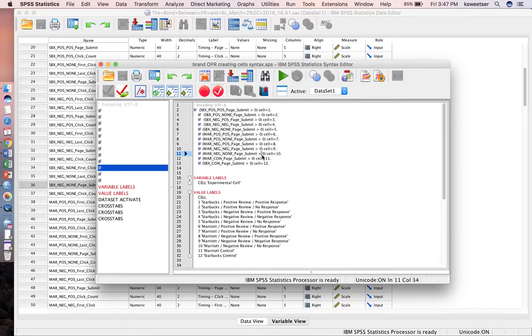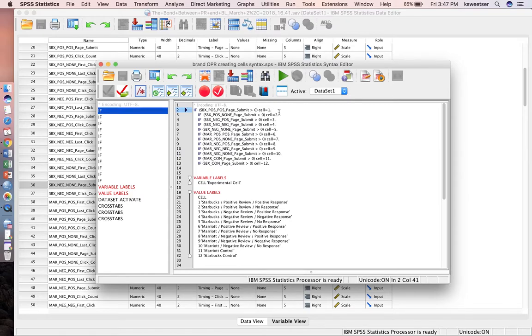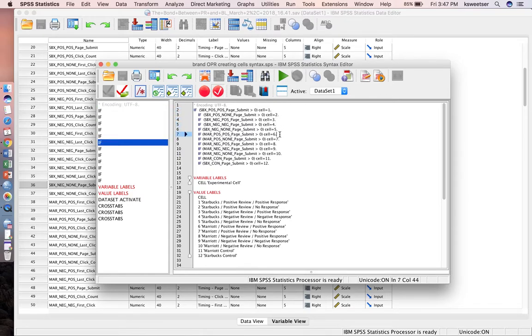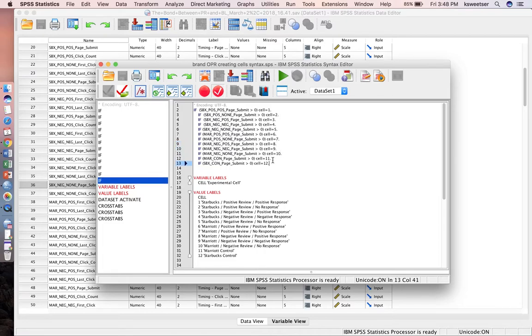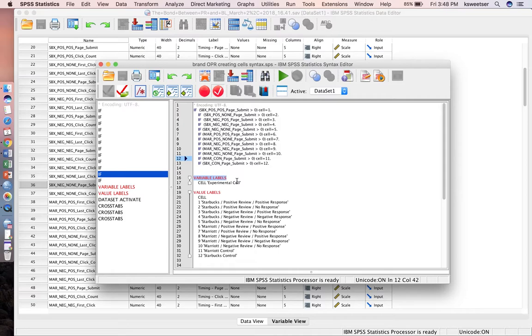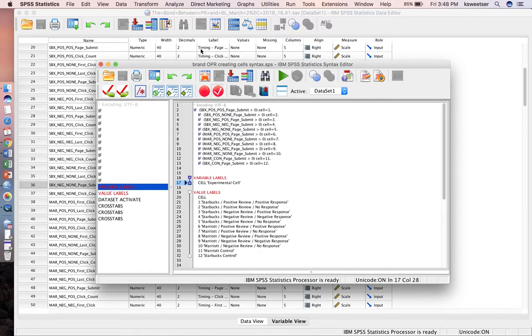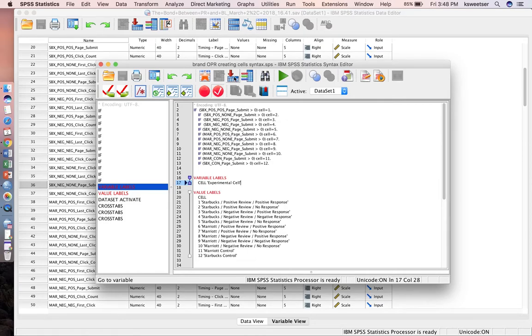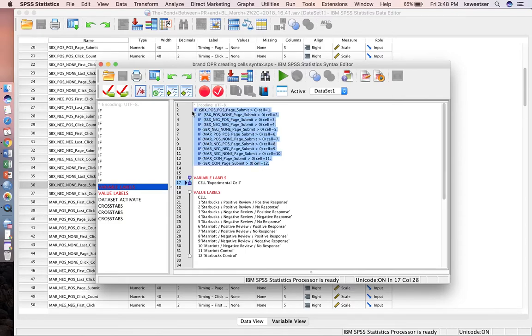One thing you have to make sure of is that you have a period at the end of each of these statements. As I look them over, I do see a period at the end of each. I also have a label—this tells me what it is. I want it to say experimental cell, and then I also want to assign it values.